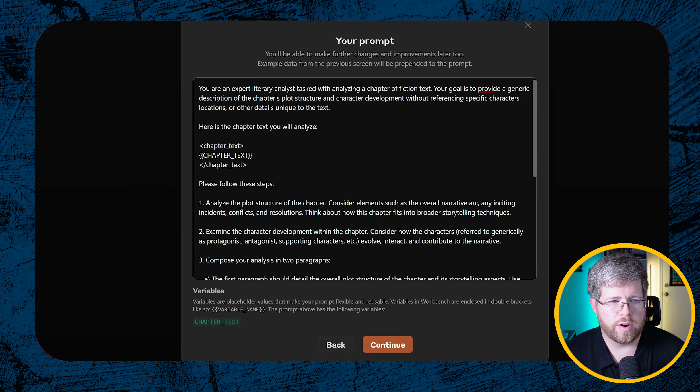Step one: 'Analyze the plot structure of the chapter. Consider elements such as the overall narrative arc, any inciting incidents, conflicts, and resolutions. Think about how this chapter fits into broader storytelling techniques.' I may have to tweak this one because it's saying some things I'm not sure I intended — but that happens. Step two: 'Examine the character development within the chapter. Consider how the characters — referred to generically as protagonists, antagonists, supporting characters, etc. — evolve, interact, and contribute to the narrative. Compose your analysis in two paragraphs.'